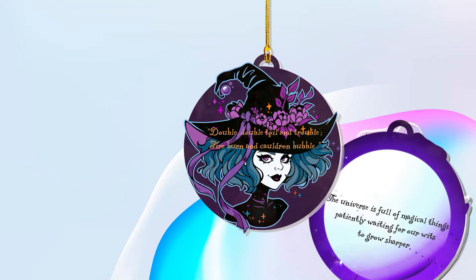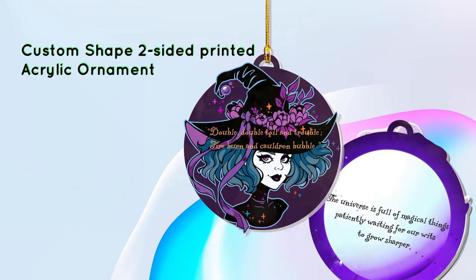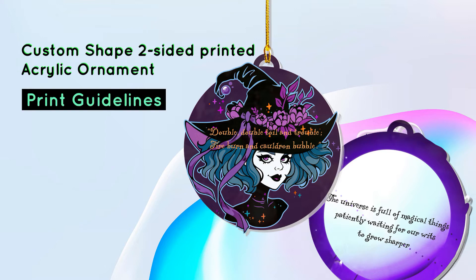This following tutorial is a guide about how to use the PSD templates of Custom Shape Two Sided Printed Acrylic Ornament. First off, you'll need to download the product template file included in the product link.